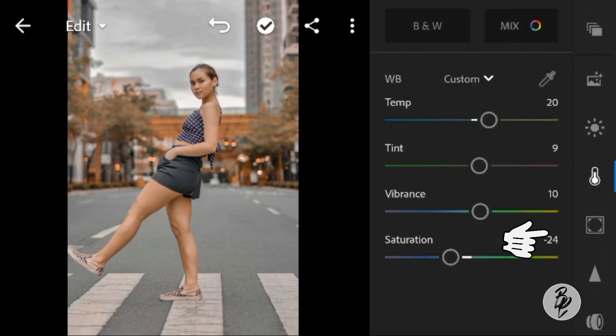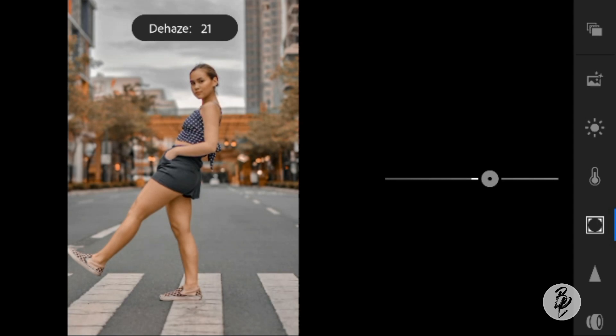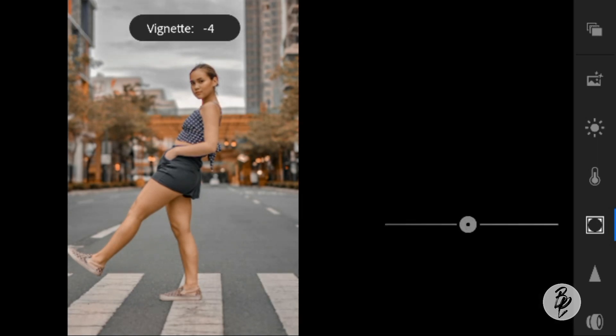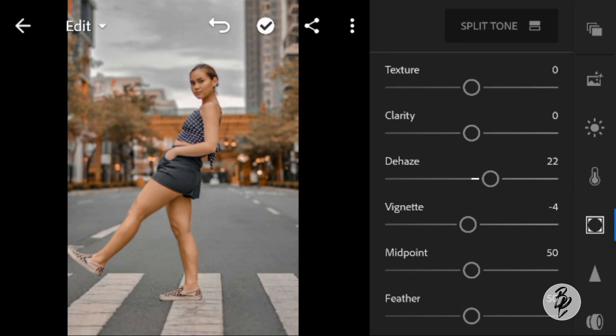Now go to the Effects panel. Adjust the dehaze to 22 and vignette to minus 2.